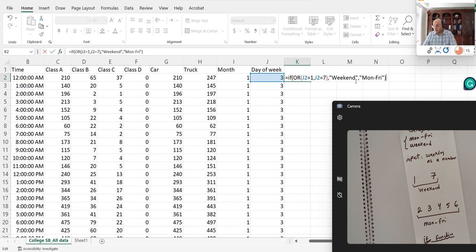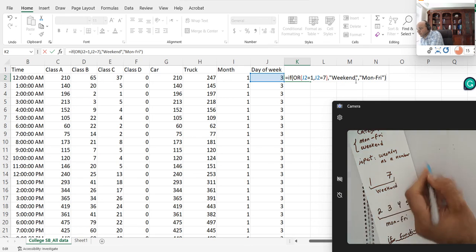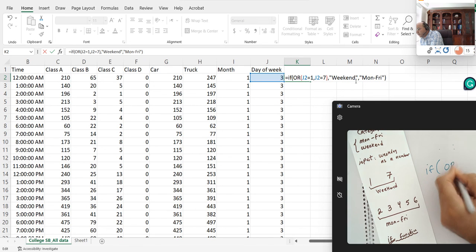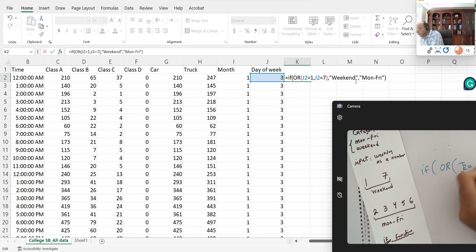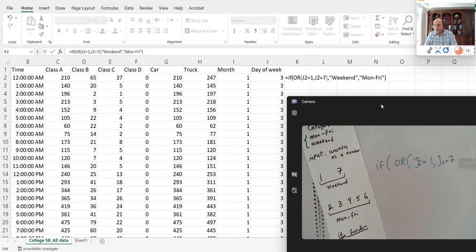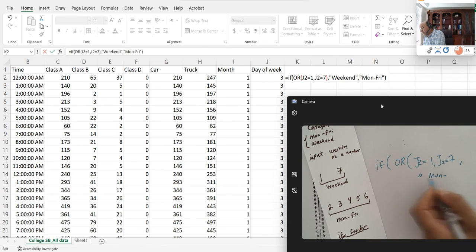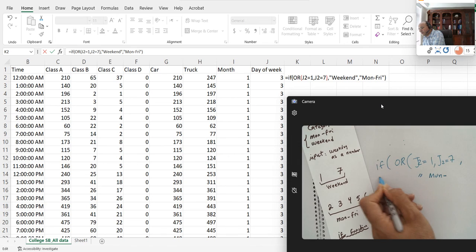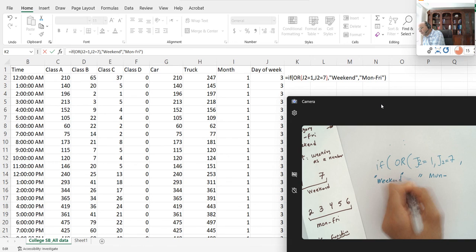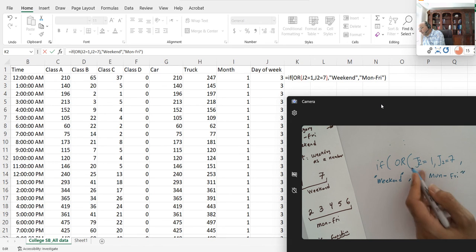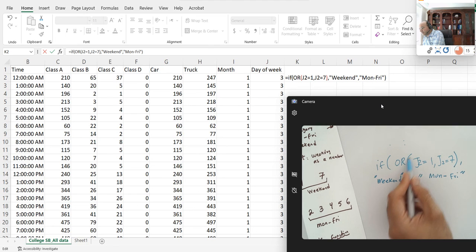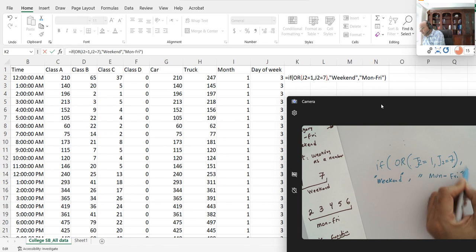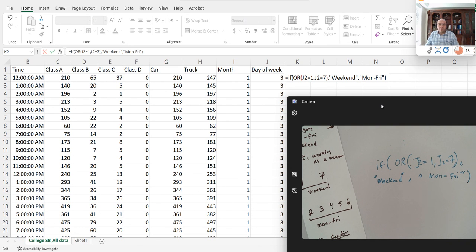So the function I have, I'll write it here: IF OR, any of these statements - J2 equals 1, comma, J2 equals 7. In this case call this weekend, otherwise call it Monday through Friday. Remember, after the OR I have to close the parentheses. This parenthesis is for OR, then comma weekend, and then everything else is for IF. I need to close the parentheses for IF, and that's exactly how I put the syntax there.